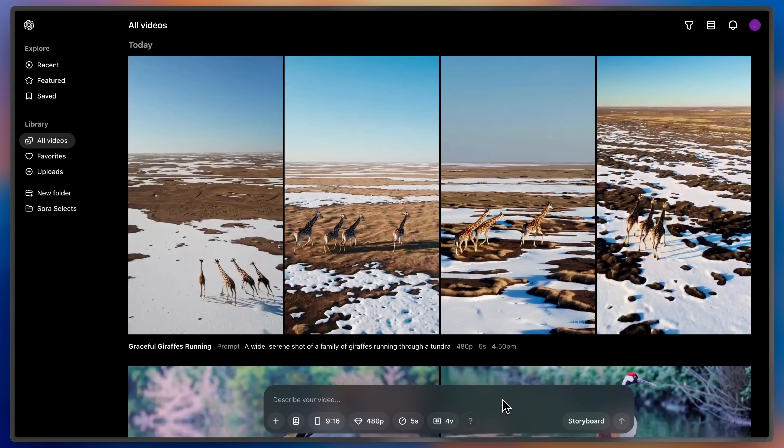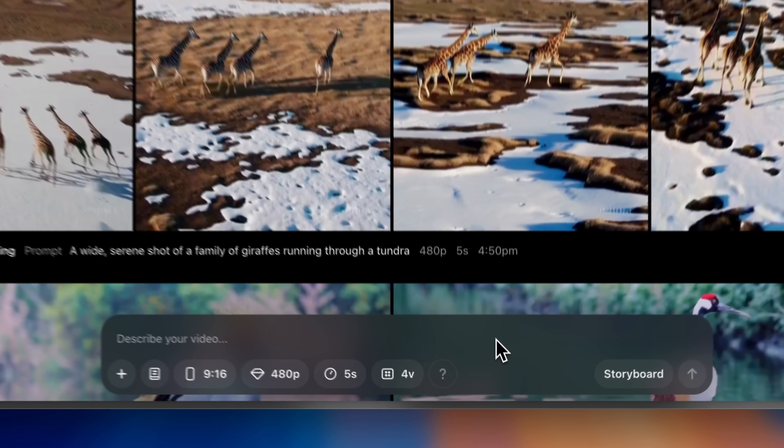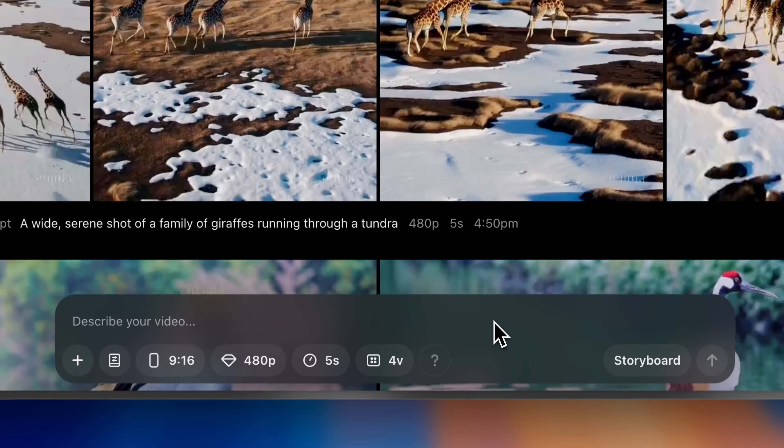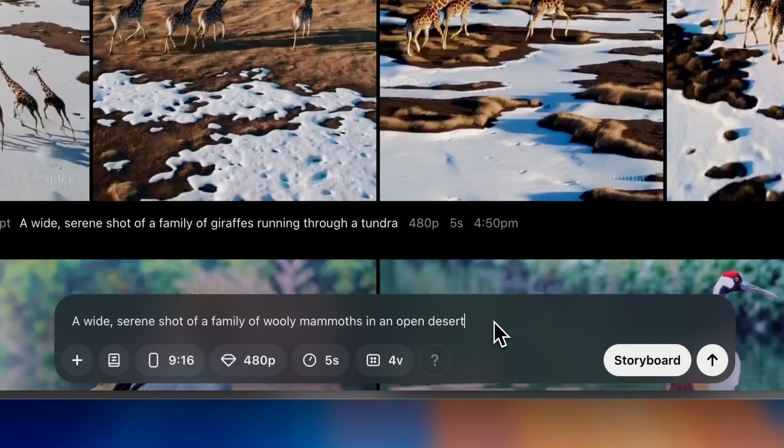Welcome to Sora. Let's get started by creating our first video. At the bottom of the screen you'll see the composer. This is where you can write in text to describe exactly what you want to see in your video.